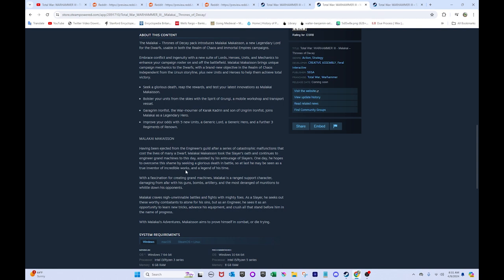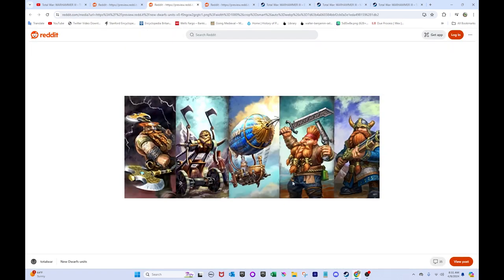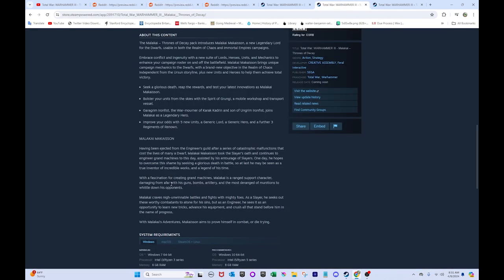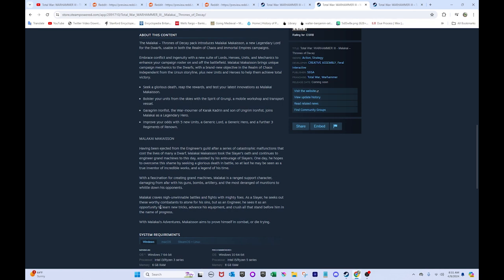Assisted by his entourage of Slayers, one day he hopes to overcome his shame by seeking a glorious death in battle, so at last he may be seen as a true inventor of incredible works and a legend of his time. So I think these guys might be his retinue of Slayers. These guys and the Doomseekers. With the fascination of creating Grand Machines, Malakai's a ranged support character, damaging from afar with his guns, bombs, artillery, and the most deranged munitions to whittle down his opponent.